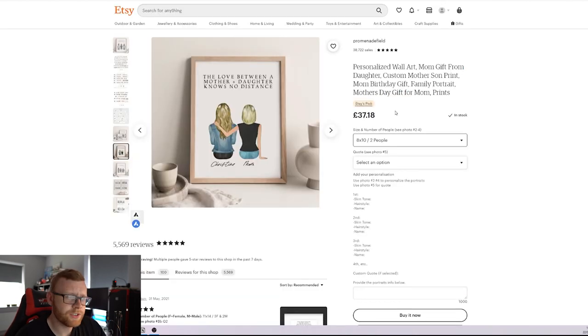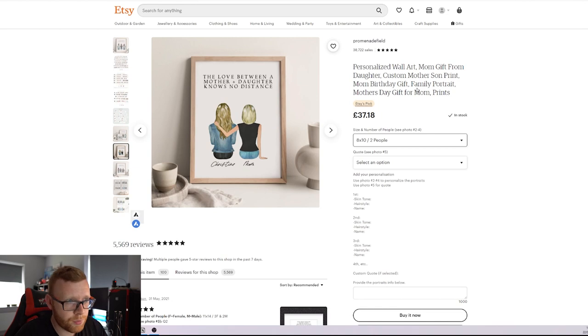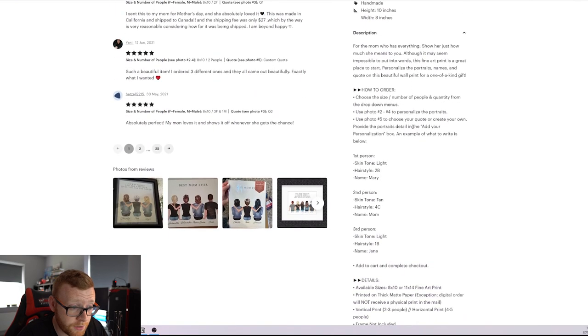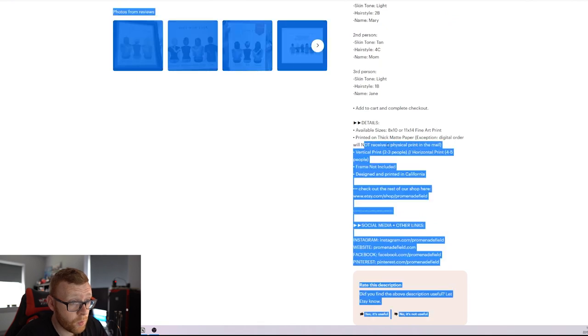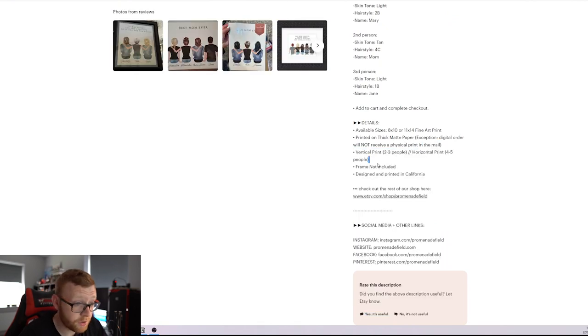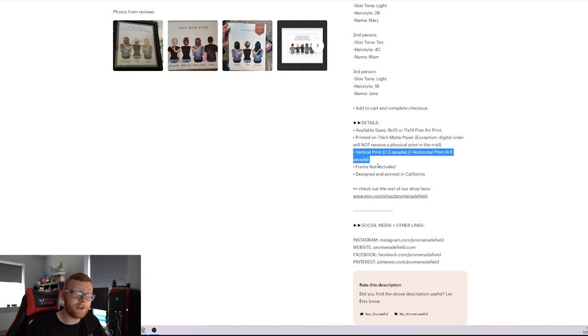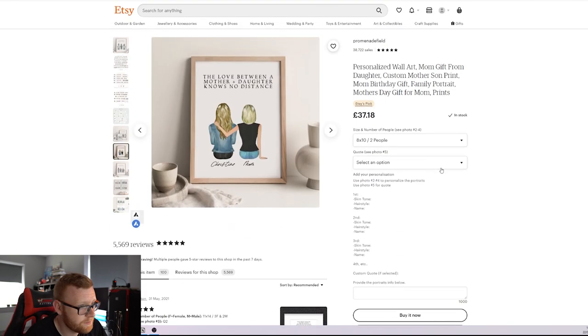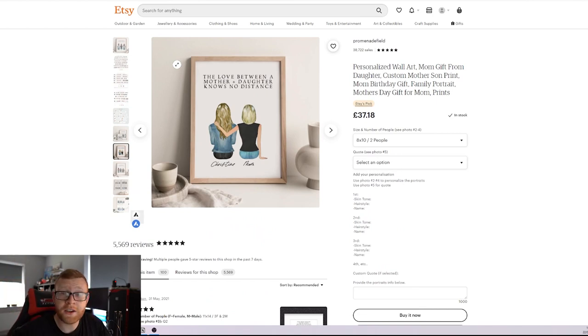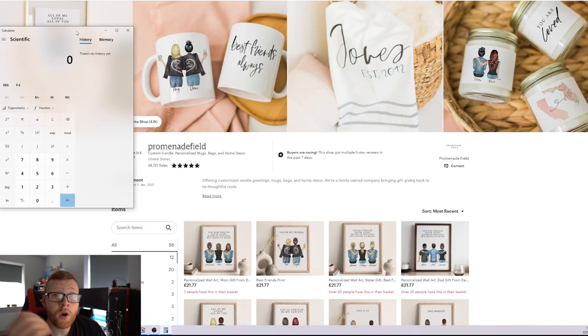The only thing I'm wondering is, does this possibly come with a frame? However, we've seen earlier that they have a product for an add-on frame. So I'm assuming they don't, but let's take a look in here at their details. So Digital Order won't receive a frame, frame not included. So you do not get a frame on this either. That is, that's bonkers.